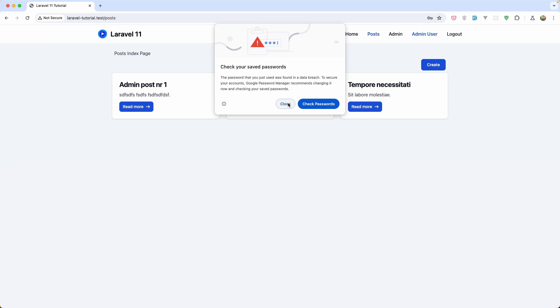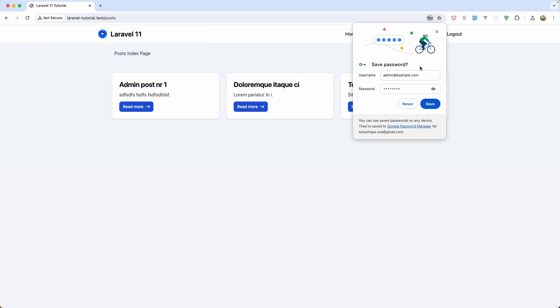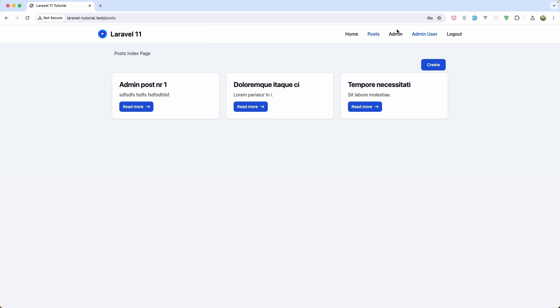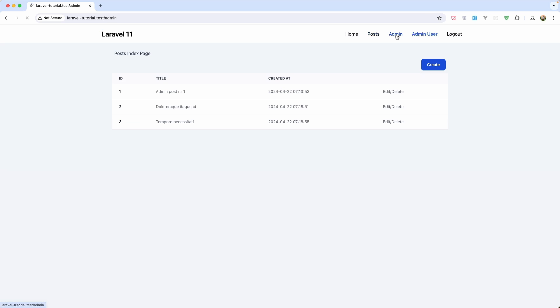Now we are as admin here. As you can see we have this link to navigate the admin area and here we display all the posts we have in our project. We can create a new post, but what I want to do in this video is work with the edit and delete buttons.